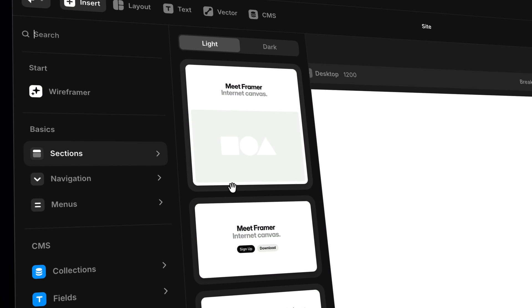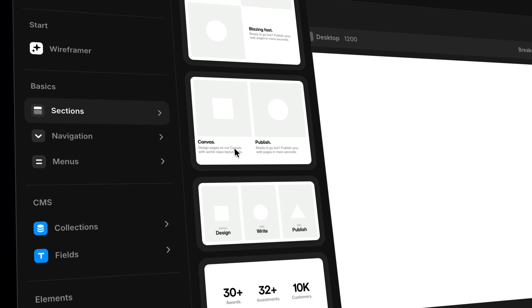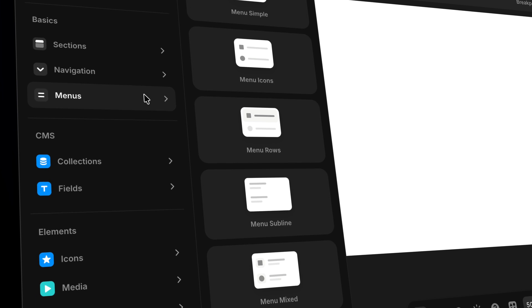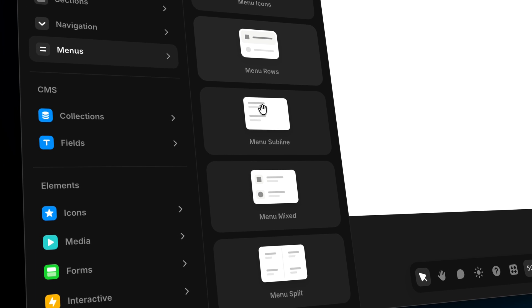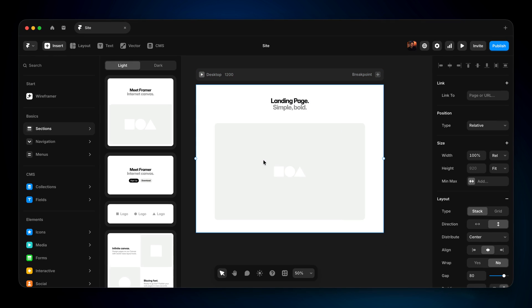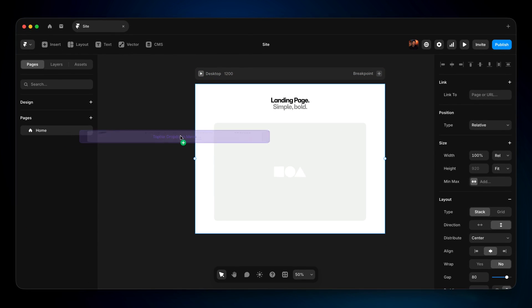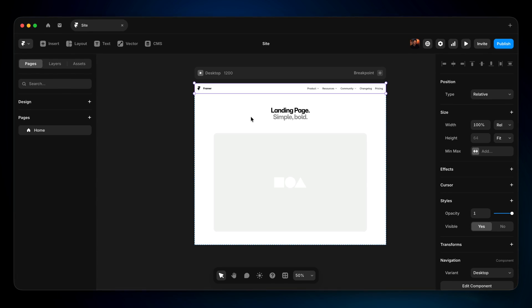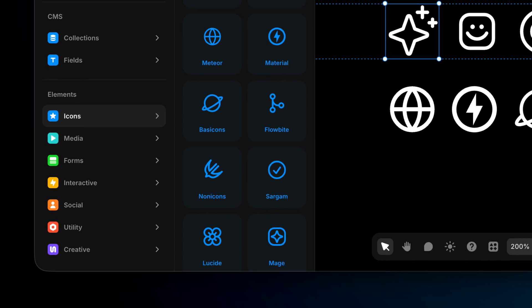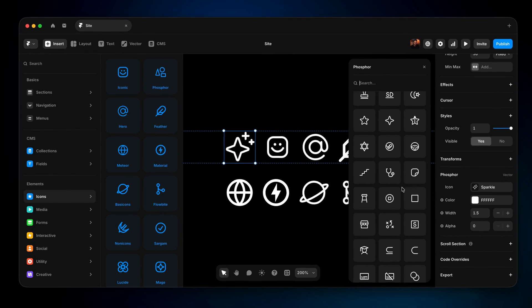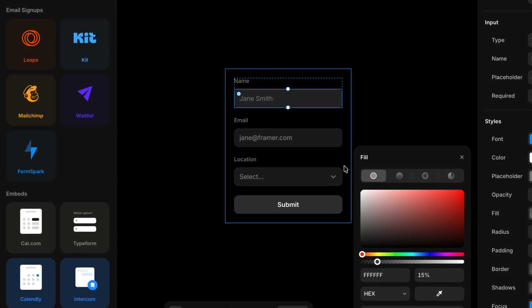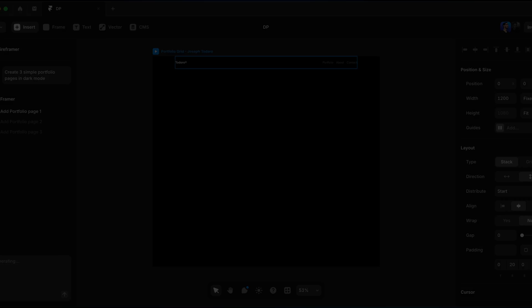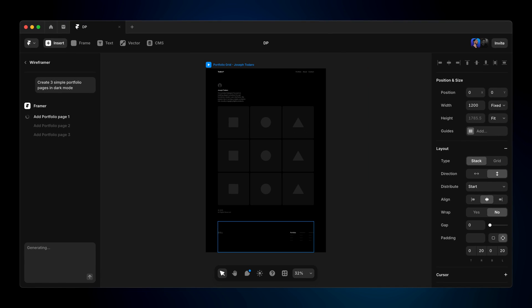Next, let's talk about the Insert Panel. It's one of the fastest ways to jumpstart a project and skip the dreaded blank page problem. You can quickly drag and drop any of Framer's pre-made sections, full navigations, and menus directly on the canvas. Or explore Framer's growing library of elements like your favorite icon sets, media, forms, slideshows, carousels, and tons more.